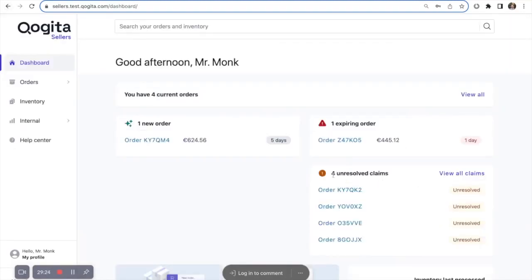Once you log into your account, you will see the Dashboard tab. This gives you a quick view of your account. Here you can see your current orders, any new orders.